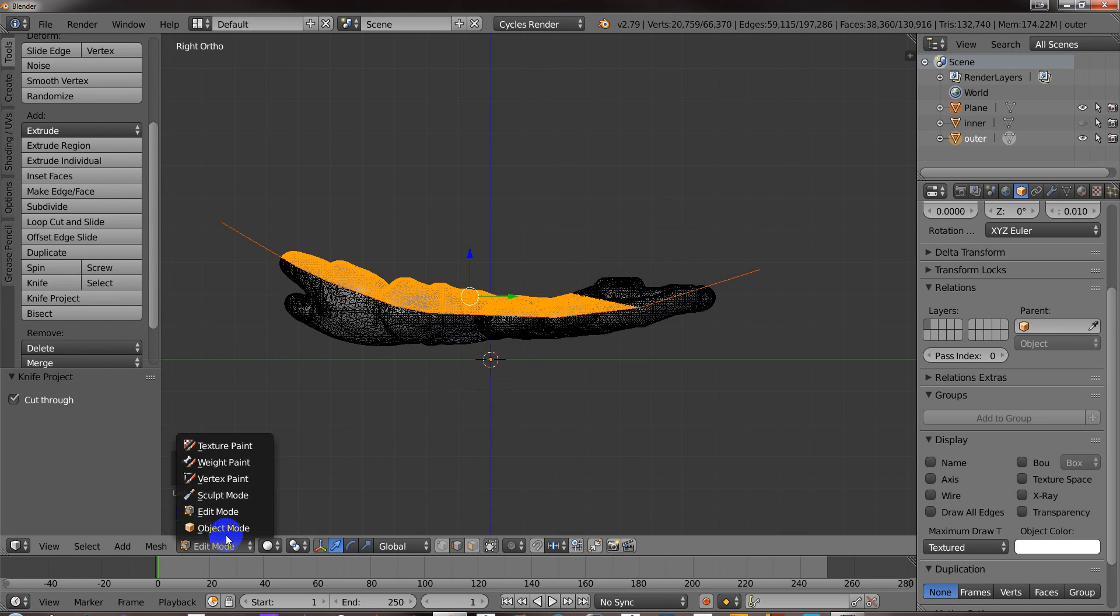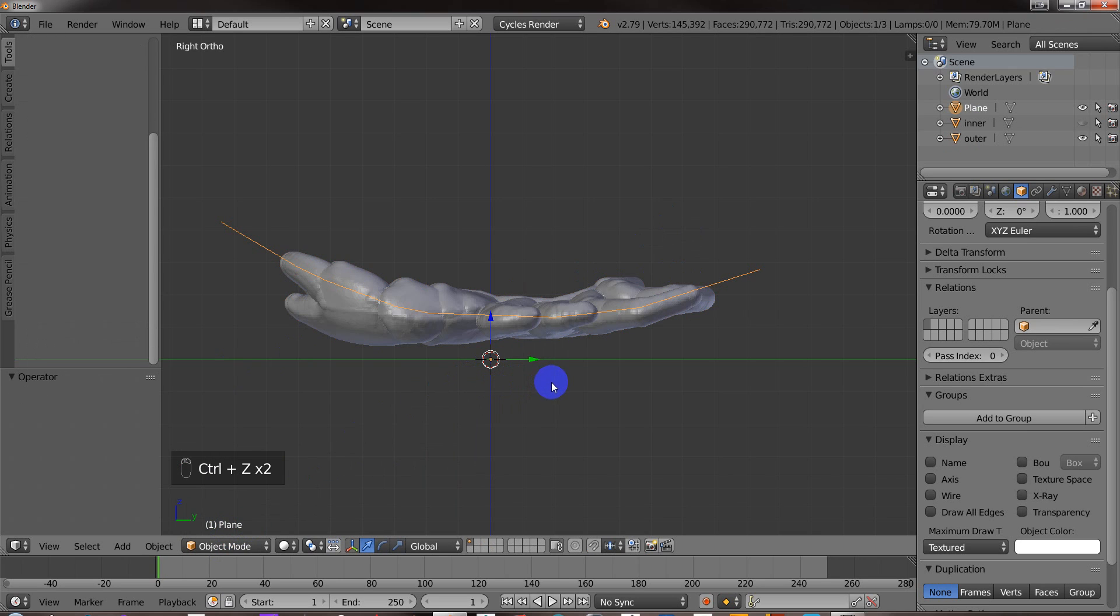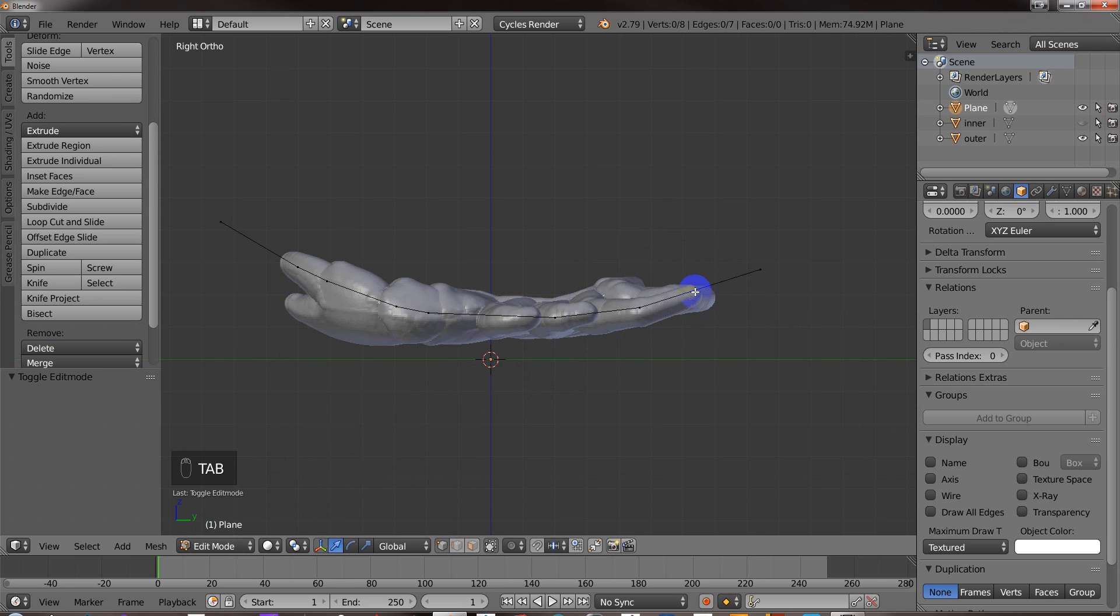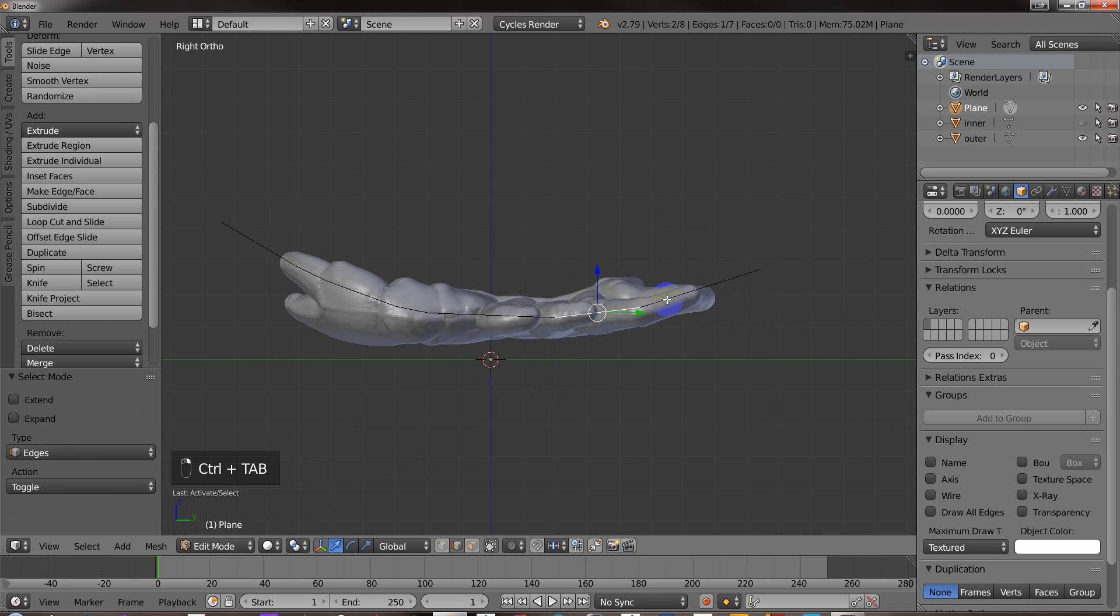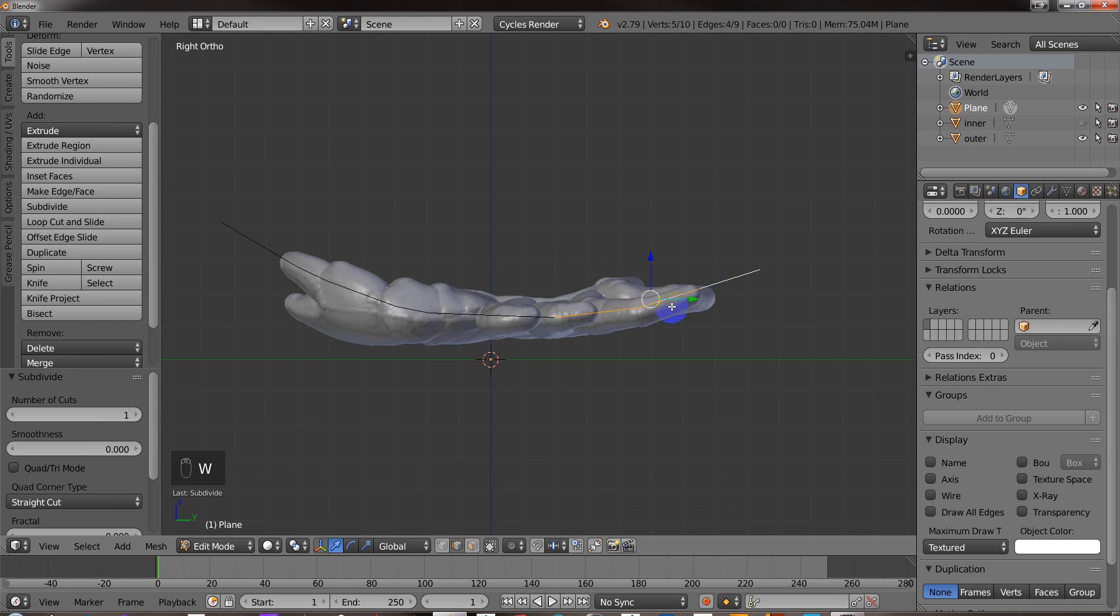So I'm going to go to Object Mode. And I'm going to Undo. So I've Undoed my Cut. I'm going to select this. I'm going to go into Edit Mode here. I'm going to select these edges. And I'm going to subdivide it.